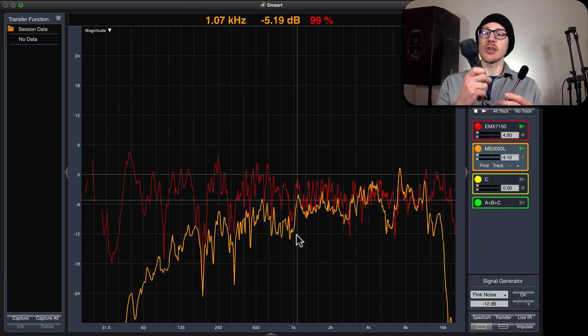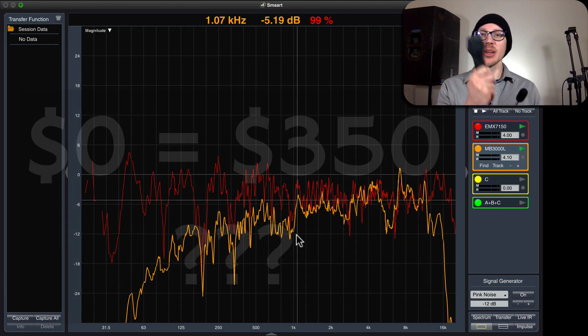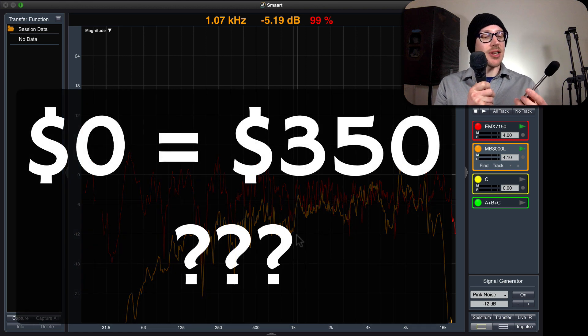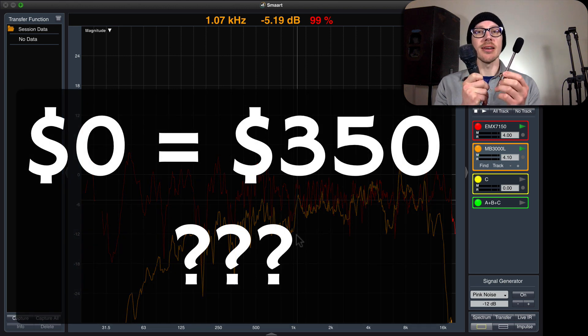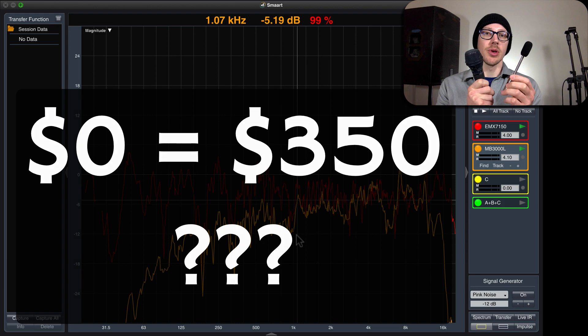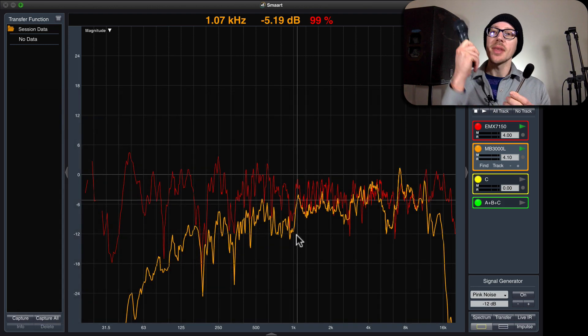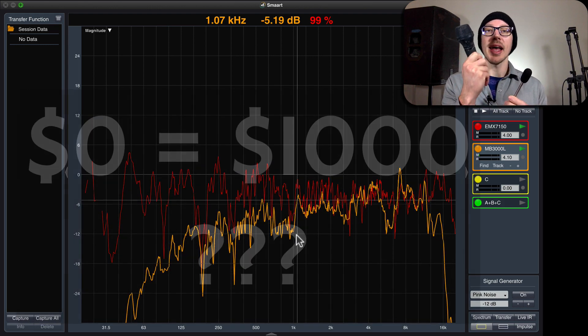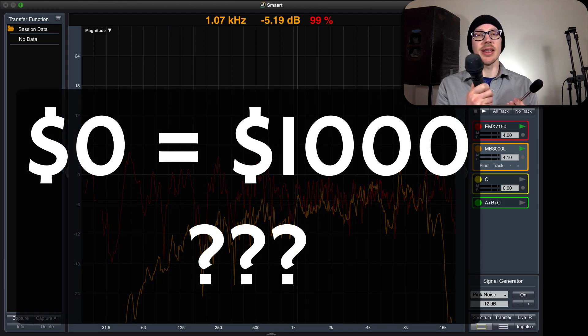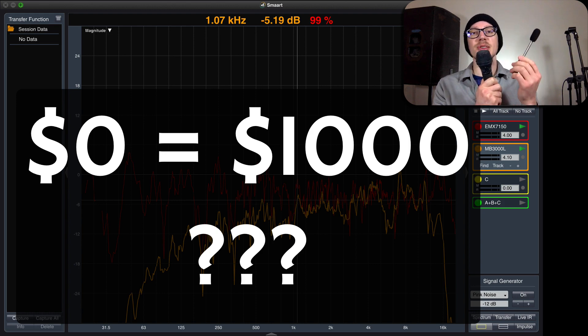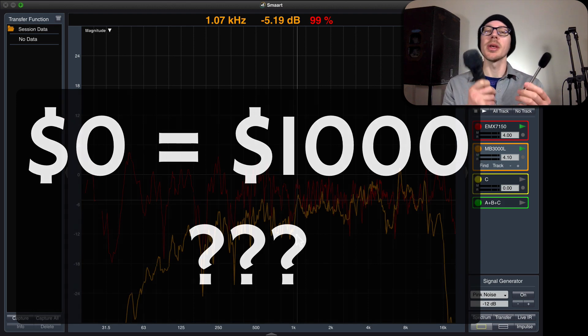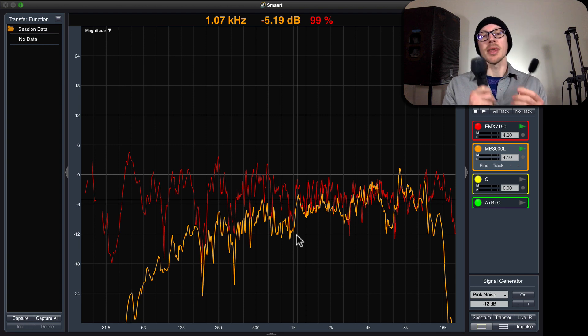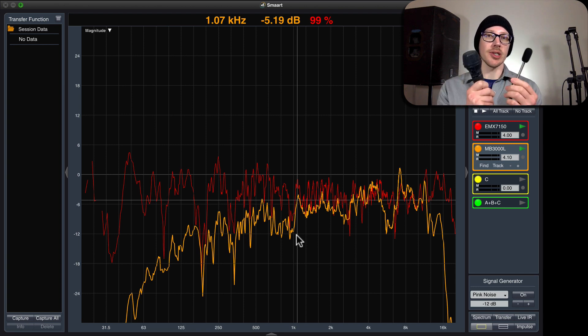Alright, so how do I take this cheap microphone that I bought 20 years ago, that at this point is probably worth zero dollars, and turn it into a $350 fancy measurement microphone? Or for that matter, how do I take any microphone that I have laying around the house and turn it into a fancy $1,000 measurement microphone? It's totally possible, and I'm going to show you how to do that today with microphone correction curves.